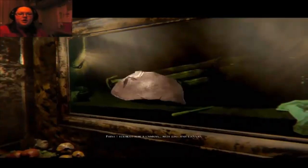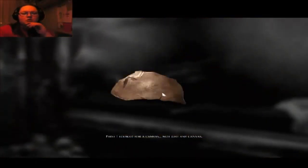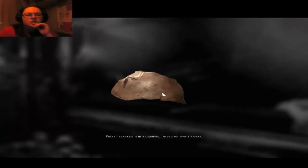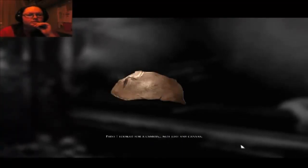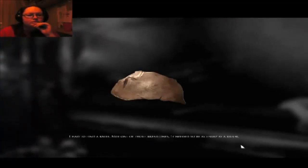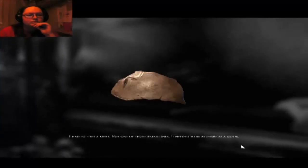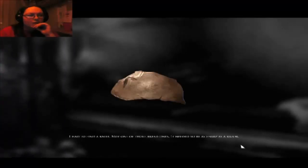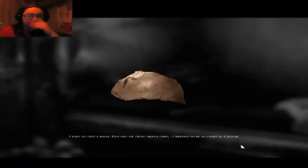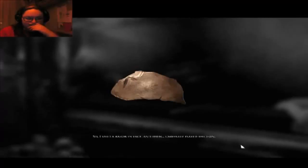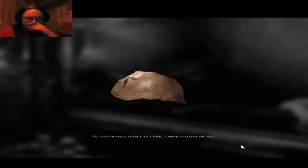Scary times. First I'd looked for a canvas. Not just any canvas. I had to find a knife. Not one of those bread ones, it needed to be as sharp as a razor. So I used a razor in fact and then carefully flayed the skin. Booze helped keep my hand steady.